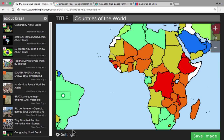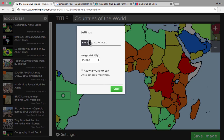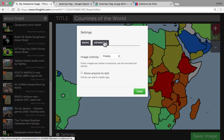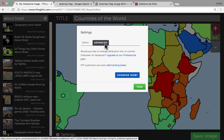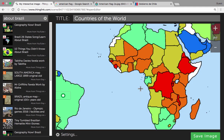The last couple of things you need to know about include the settings. If you click on 'settings,' you can make some decisions about how visible this image is going to be — do you want people to stumble onto it, or do you want it to be unlisted? You can also decide if you want others to be able to edit your image and help you build it. There are also some advanced options, but you would have to upgrade to use those.